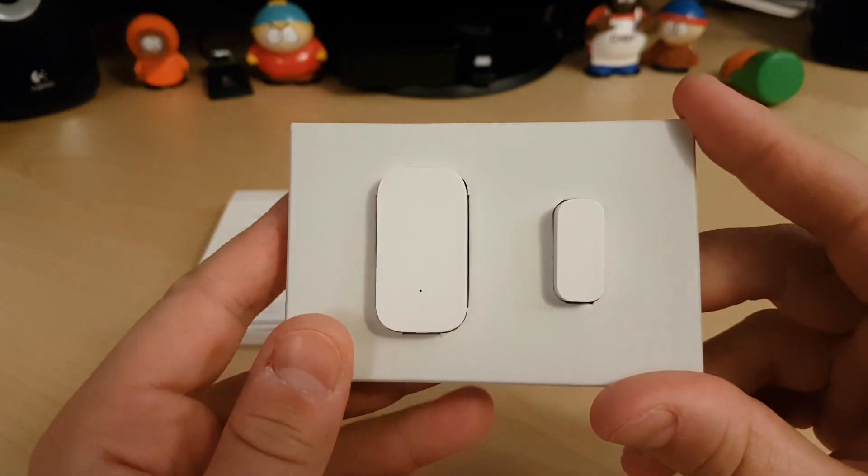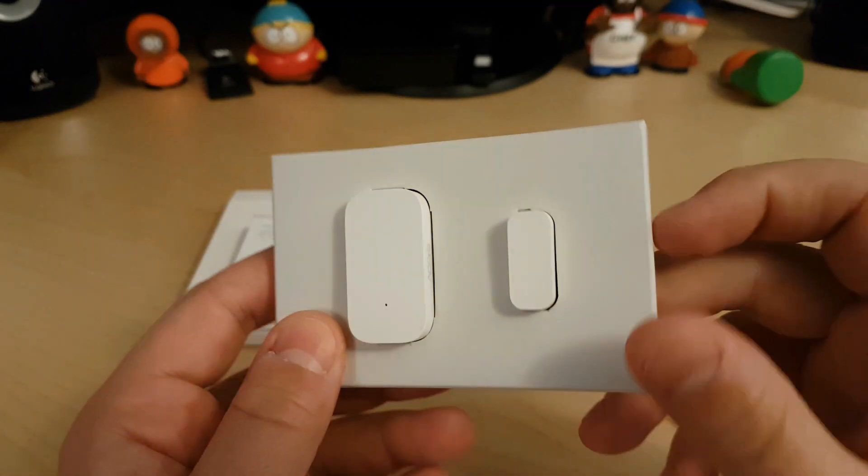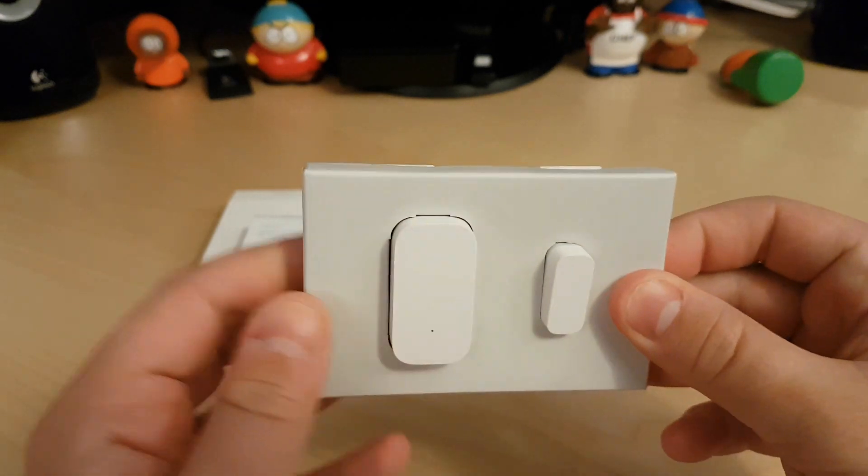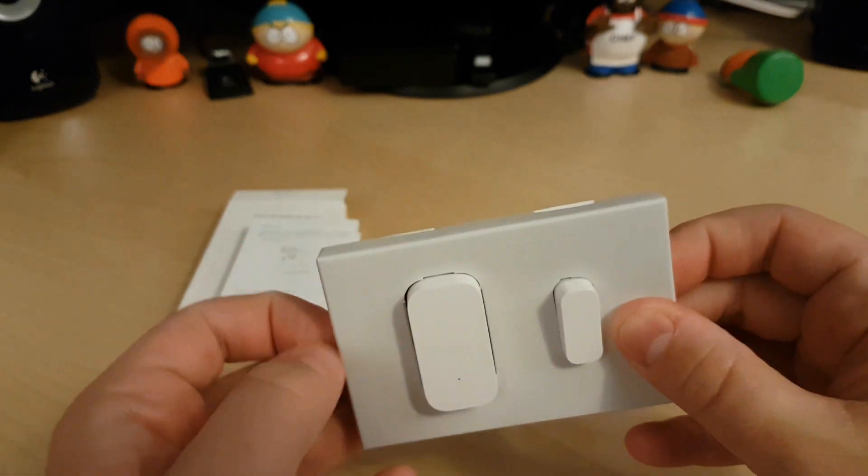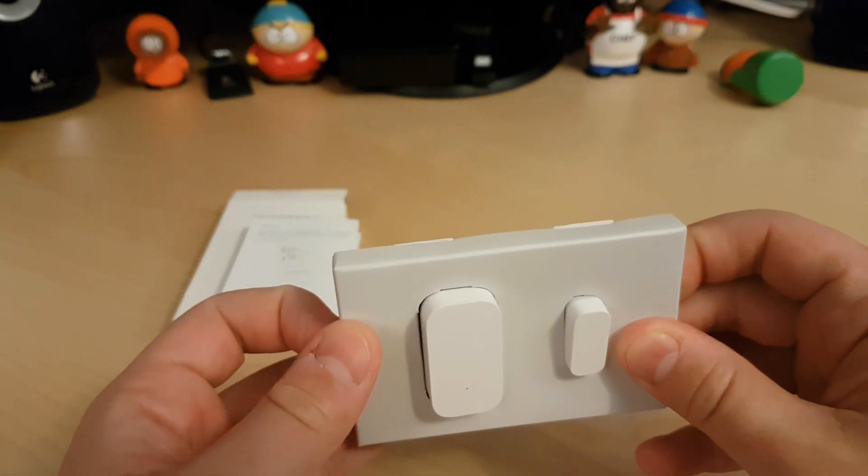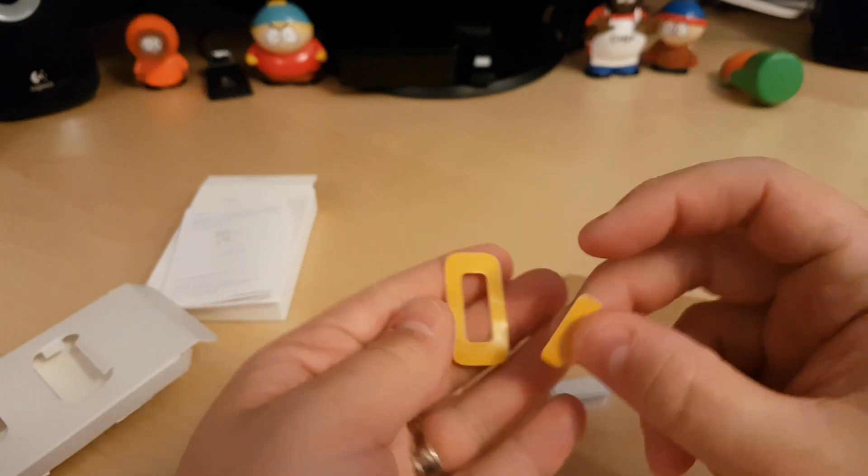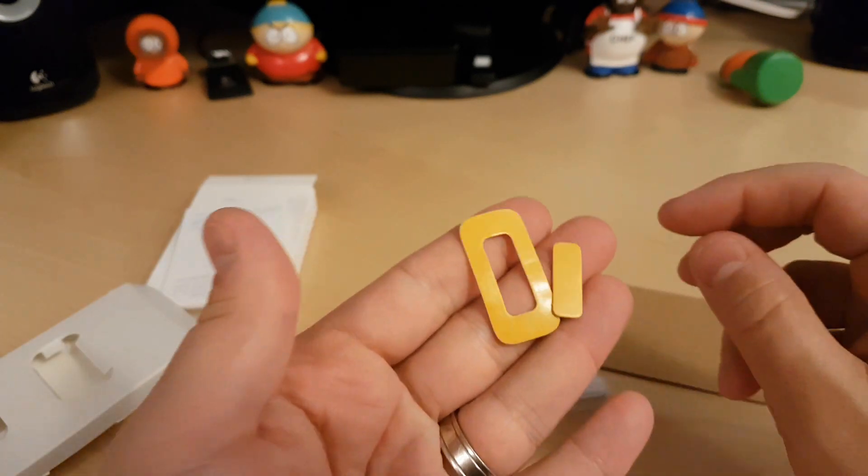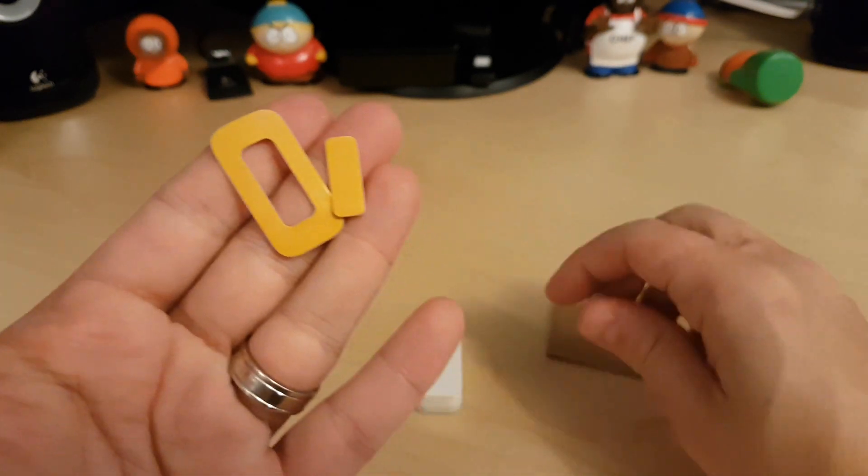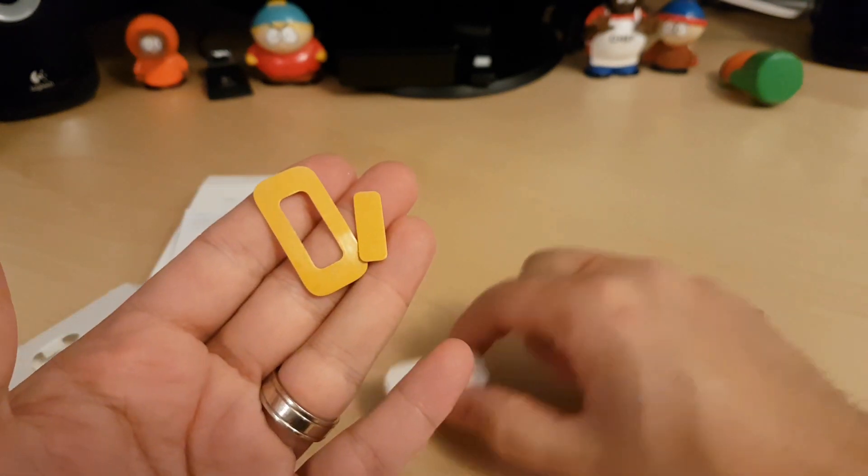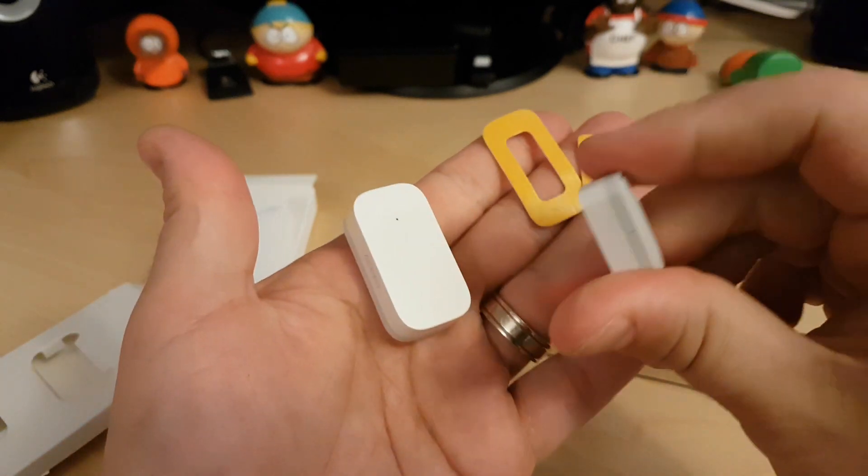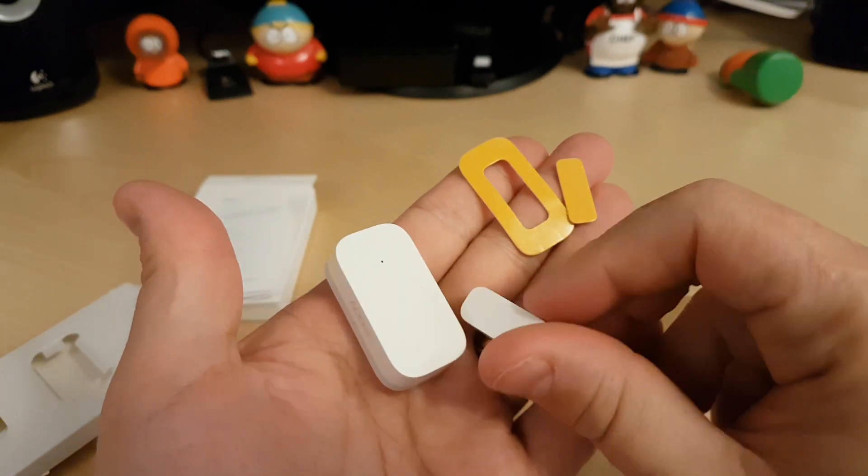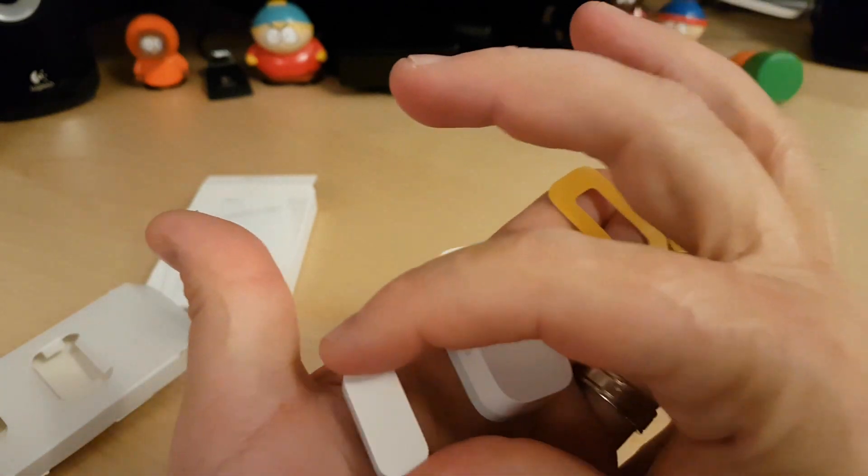And here we have the sensor and the magnet. Obviously the small one's the magnet and the big one is the sensor itself. In the box, you'll get two additional stickers. These will be used if the ones that are on it currently don't stick anymore when you're removing it. It's just a replacement option.